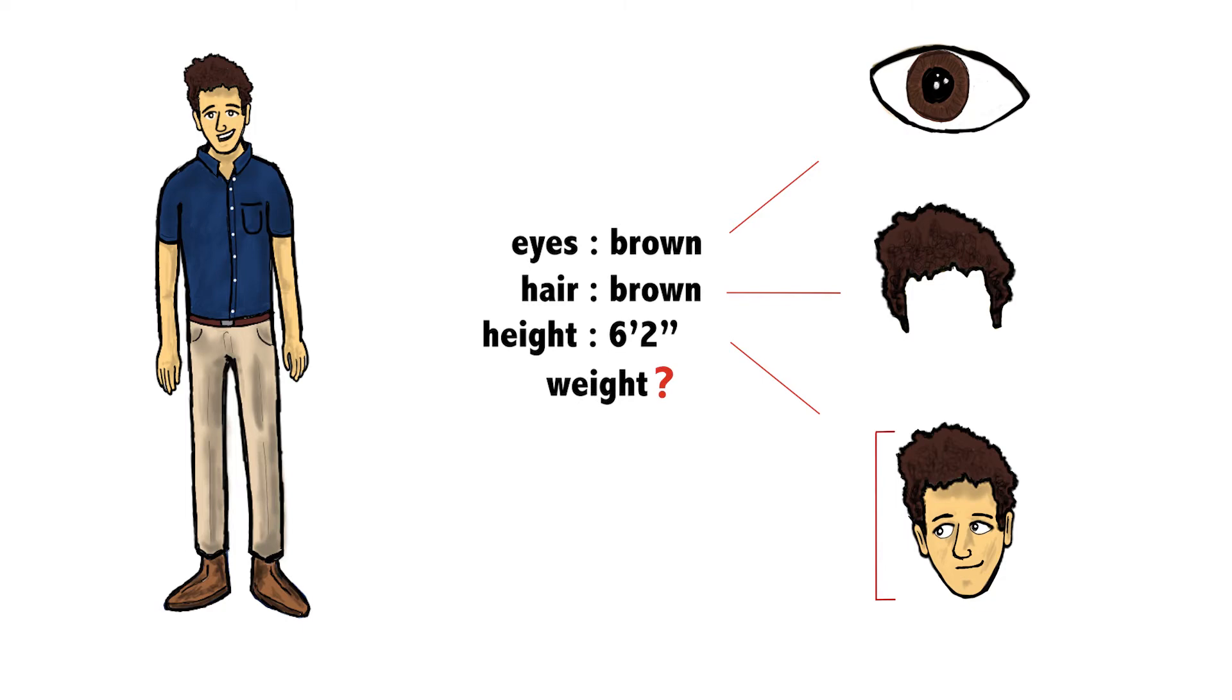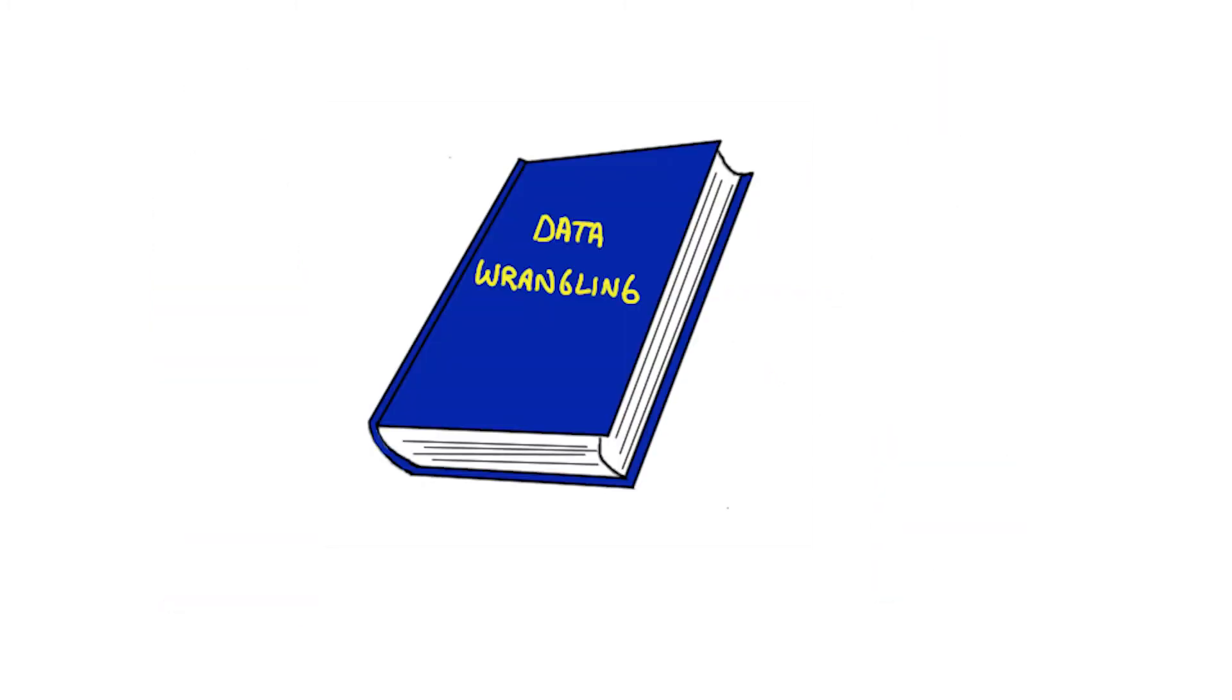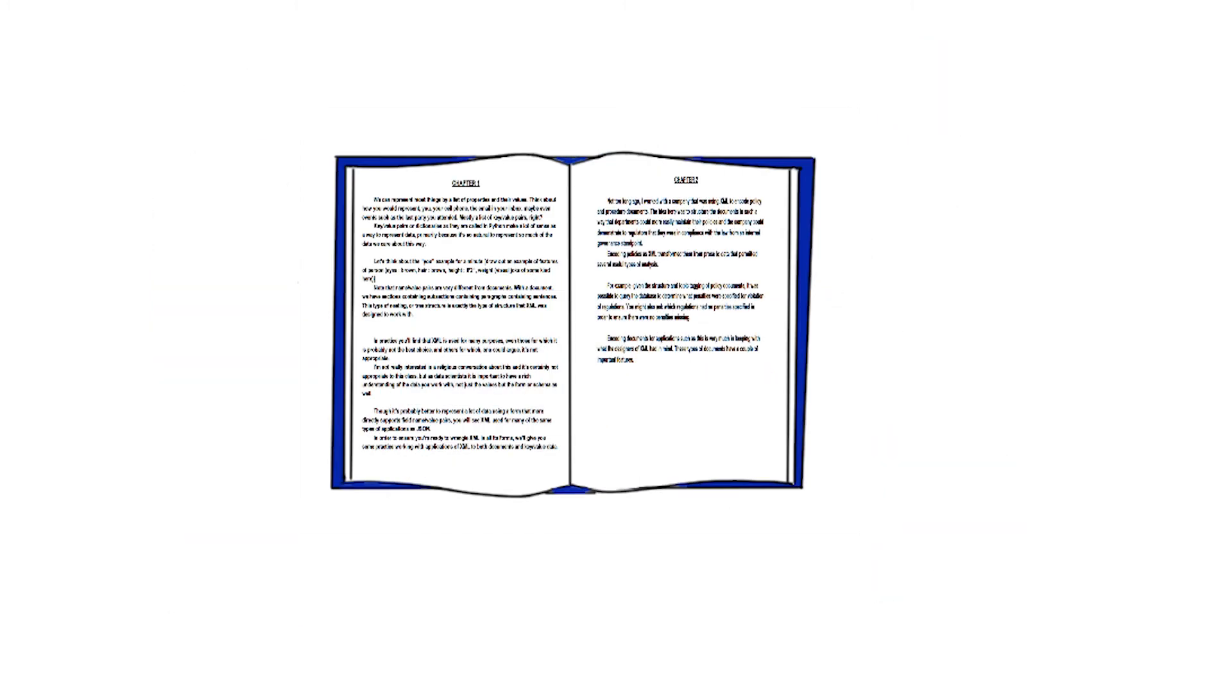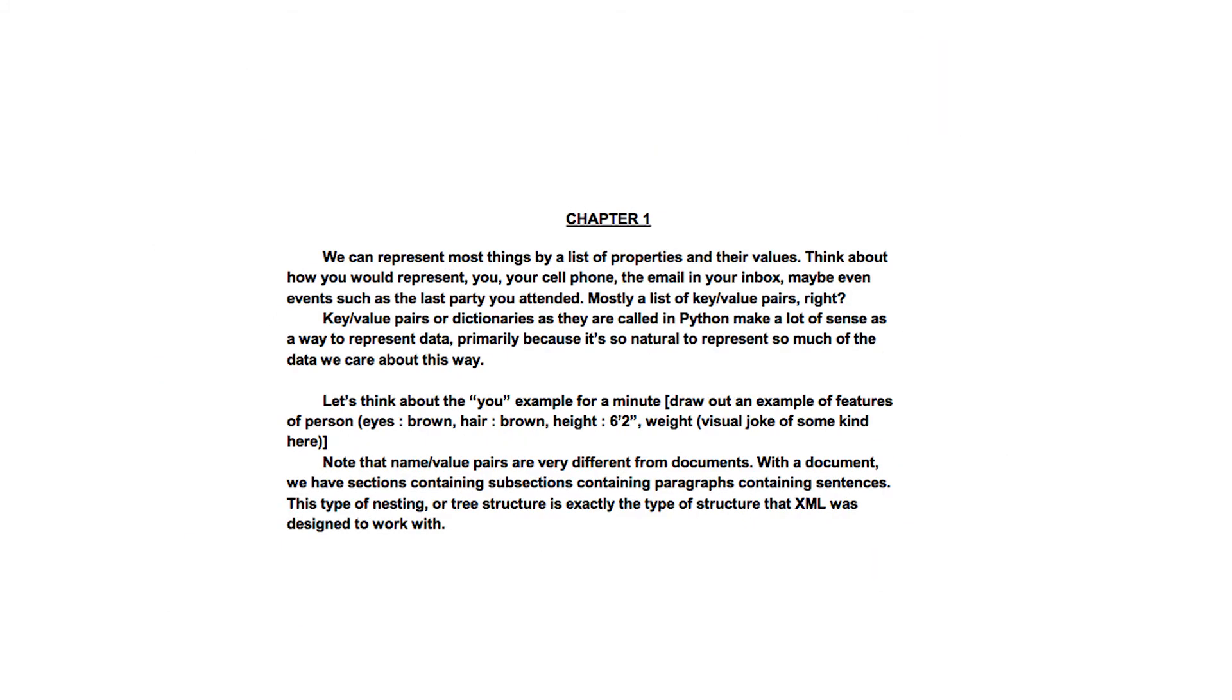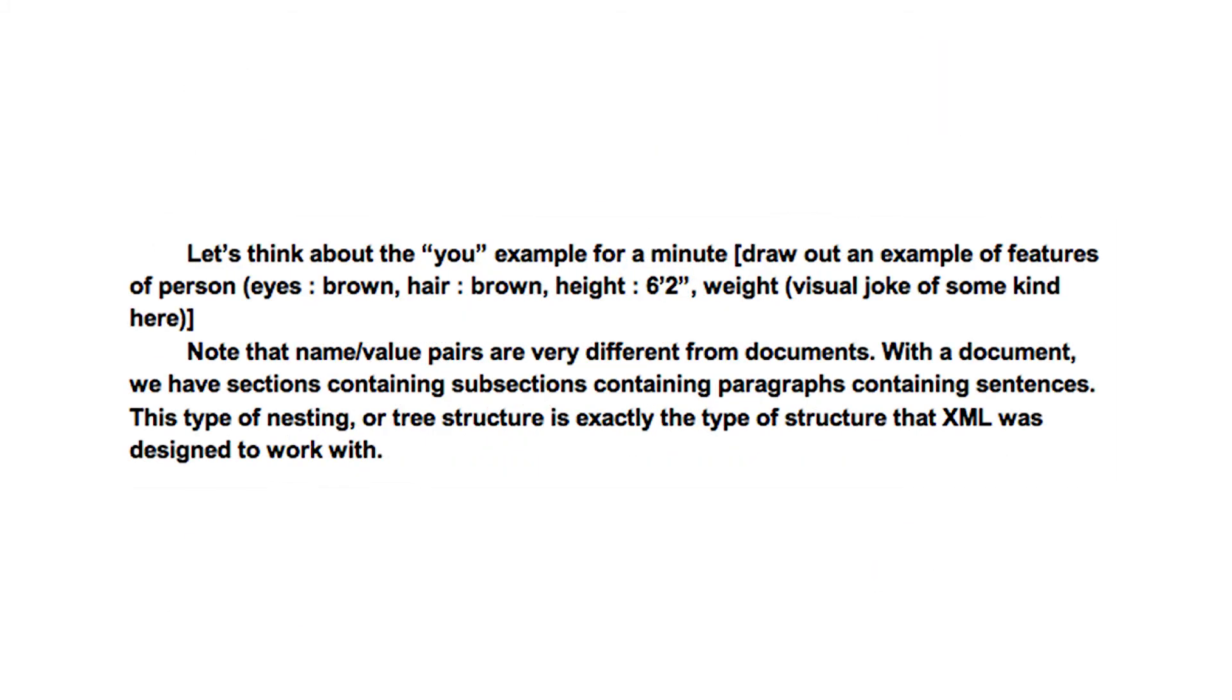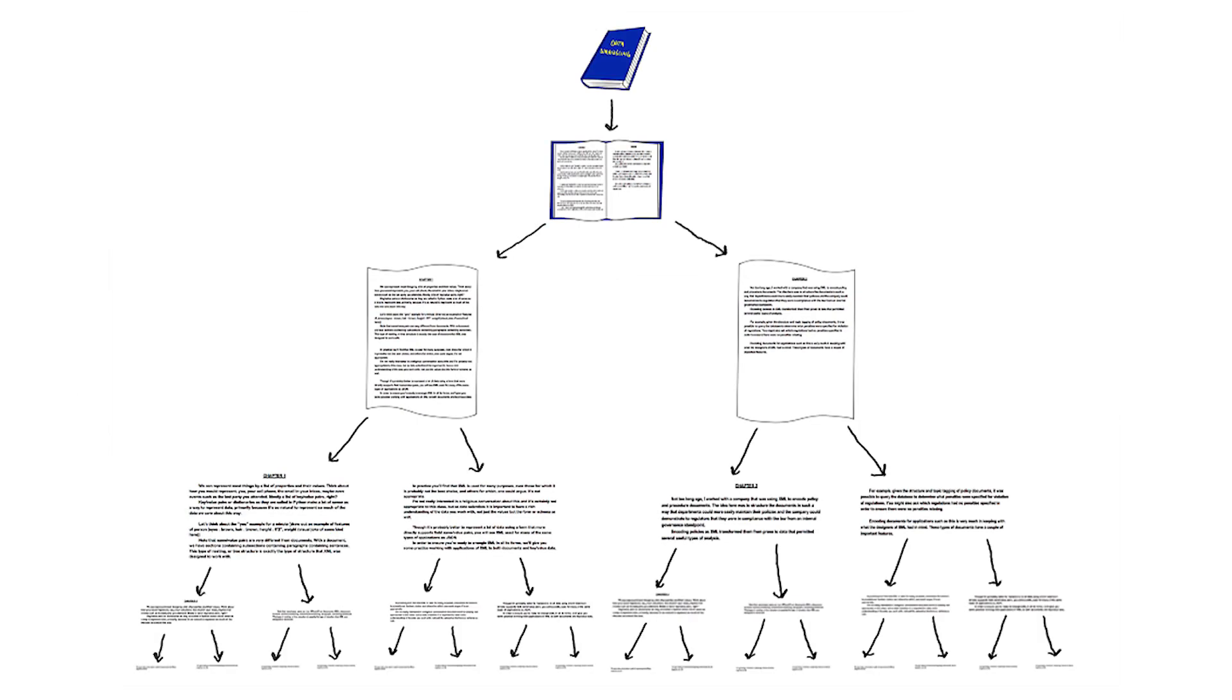Note that name pairs are very different from documents. With the document, we have sections containing subsections, containing paragraphs, containing sentences. This type of nesting or tree structure is exactly the type of structure that XML was designed to work with.